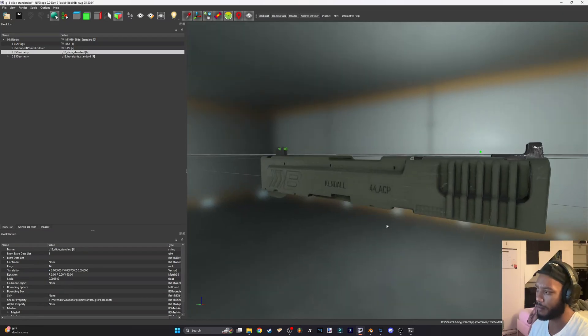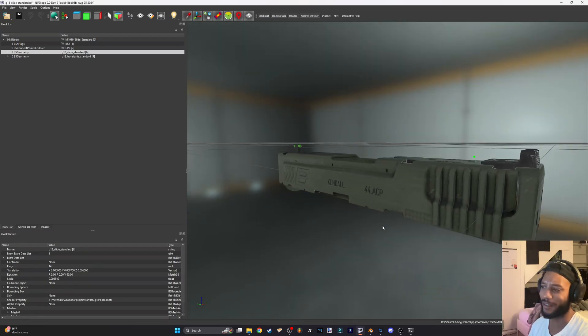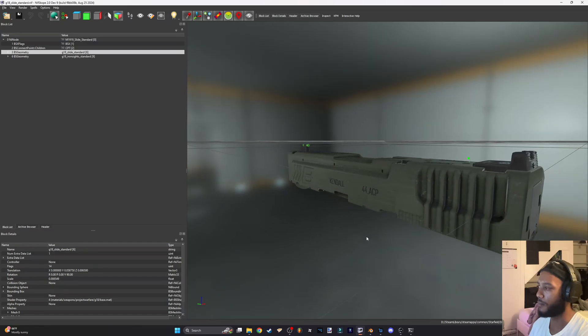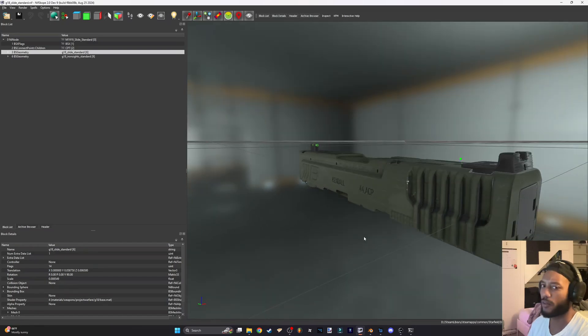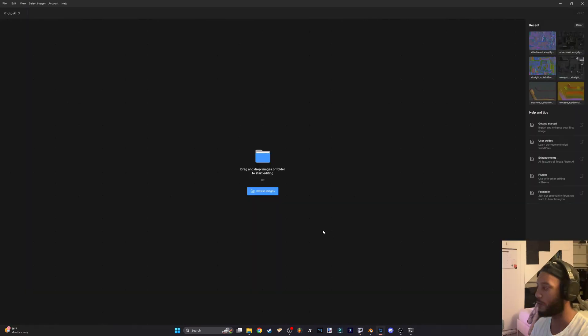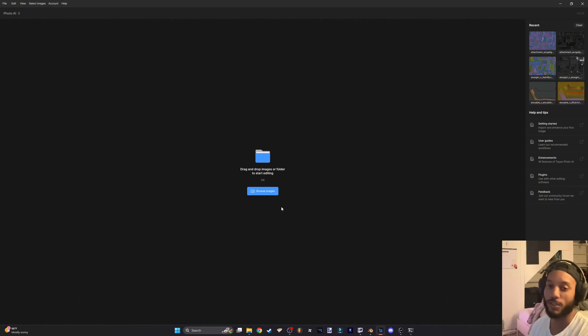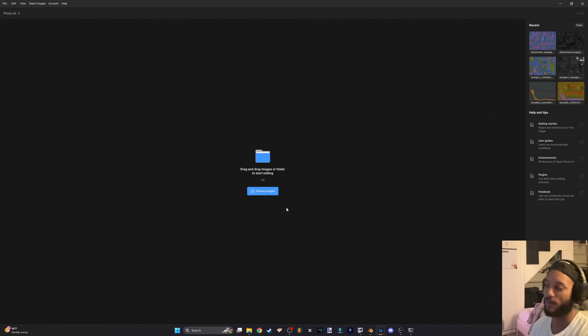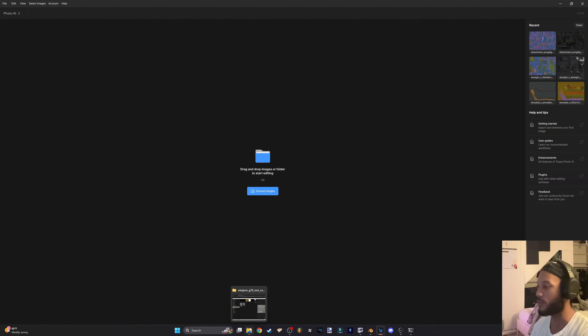We're going to be converting it to like damn near 4k with one click of a button. When you get this program, you can't really do this online by the way. Every other website is going to charge you to do this, so it's best to just get this program.